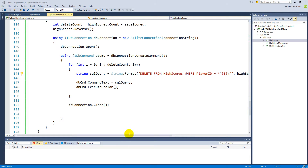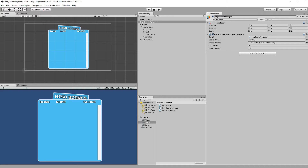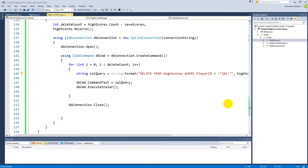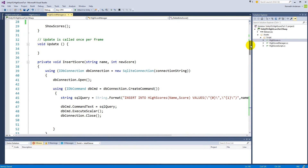We should also make sure we can't insert a new score if we're already at the maximum. For example, if `saveScores` is 10 and we already have 10 scores, we shouldn't insert an 11th. We also need to handle the case where someone scores higher than the last-place entry — that new score should replace the lowest one, kicking it off the high score list.